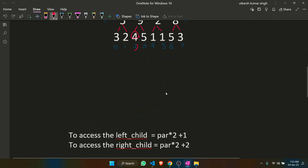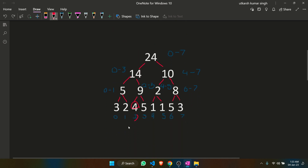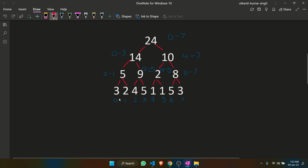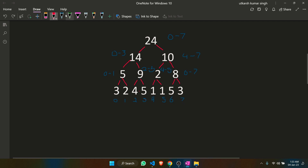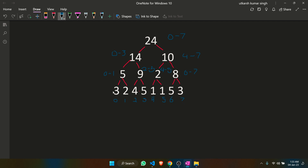Let me show you what a segment tree looks like. This is the same example from the problem. A segment tree basically divides the array into parts of powers of two and keeps track of the sum of those elements. So the sum of these two elements, these two elements, and these two elements are all stored — five is the sum of three and two, nine is the sum of four and five, and so on.